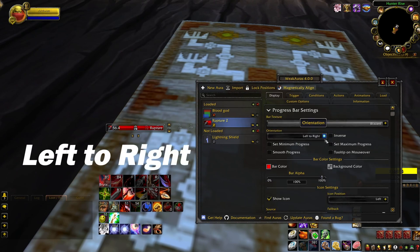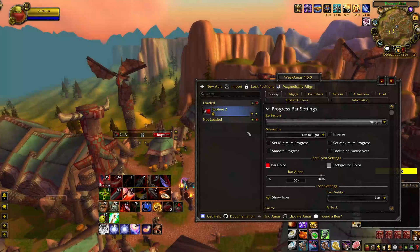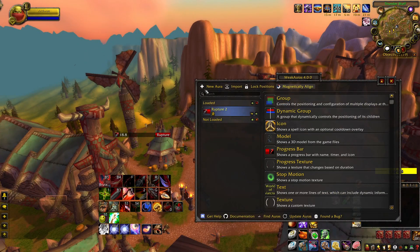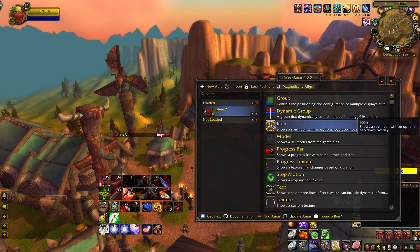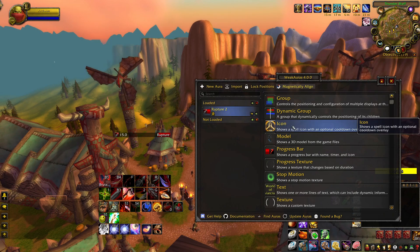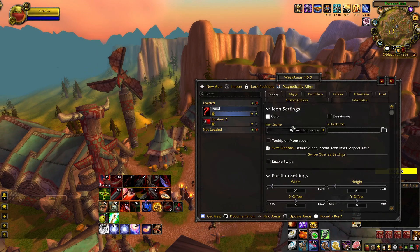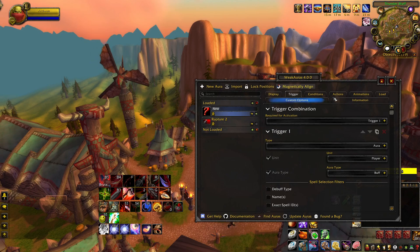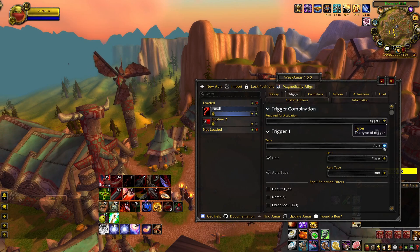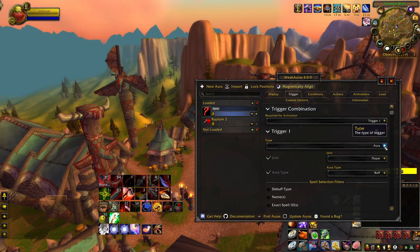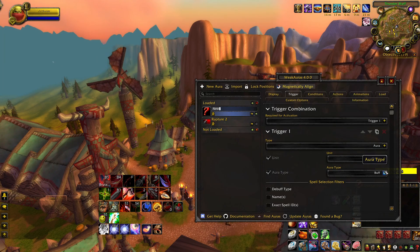Now you should have a working debuff tracker. Next, creating a buff tracker is actually relatively the same, though I like to use an icon instead. Keep the trigger unit on player and aura type to buff. Do exactly as I said for the debuff — copy the spell ID — and you'll have a buff tracker complete as well.